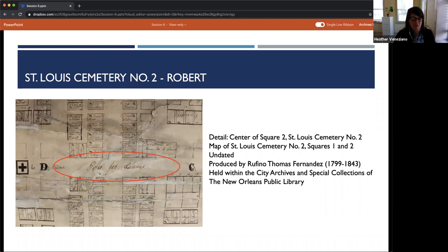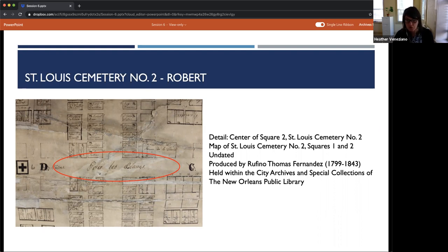Robert was most likely buried in the ground in Square Three of the cemetery. A map produced circa 1835, found in City Archives records, contained only Squares One and Two, both clearly marked 'for the whites.' Historically, Squares One and Two of St. Louis Cemetery Number Two were for white burials, while Square Three was set aside for the enslaved, Black people, and people of color. Since his burial was done for free, his remains are most likely buried in an unmarked grave in Square Three.